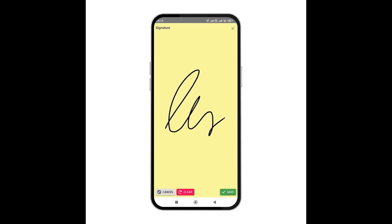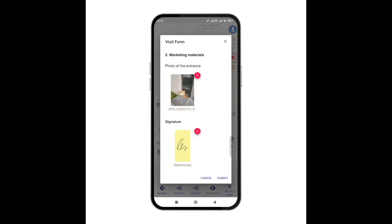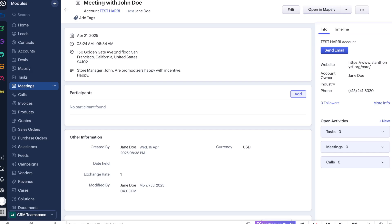I also take photos and e-signatures without leaving the app. Once I press submit, data is immediately saved to Zoho CRM by a Mapsly workflow. In this example, Mapsly created a meeting record with all the check-in data, but it could also be saved as a note or any other object.